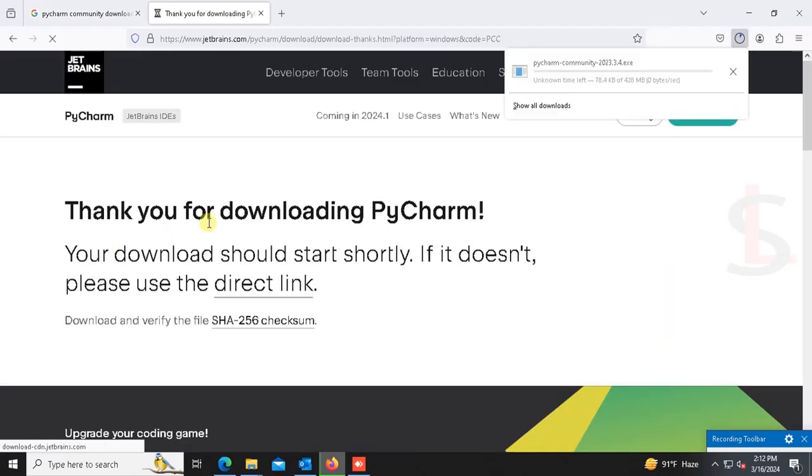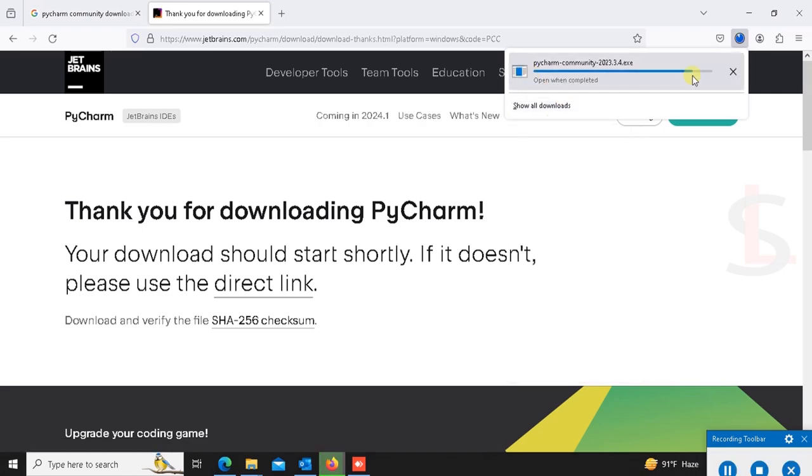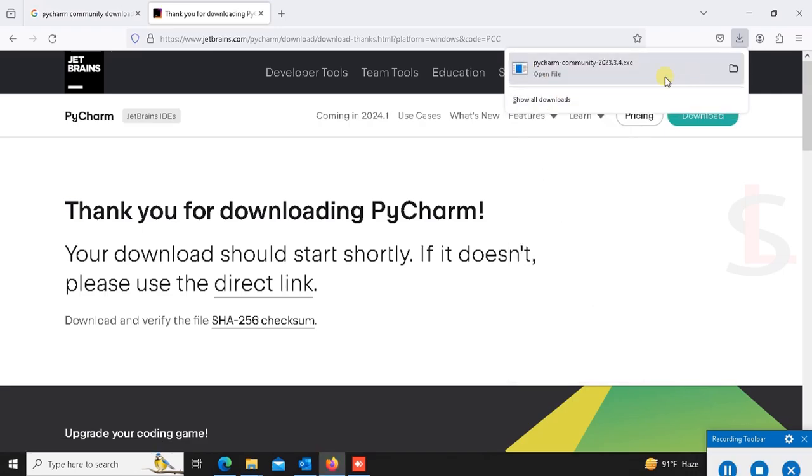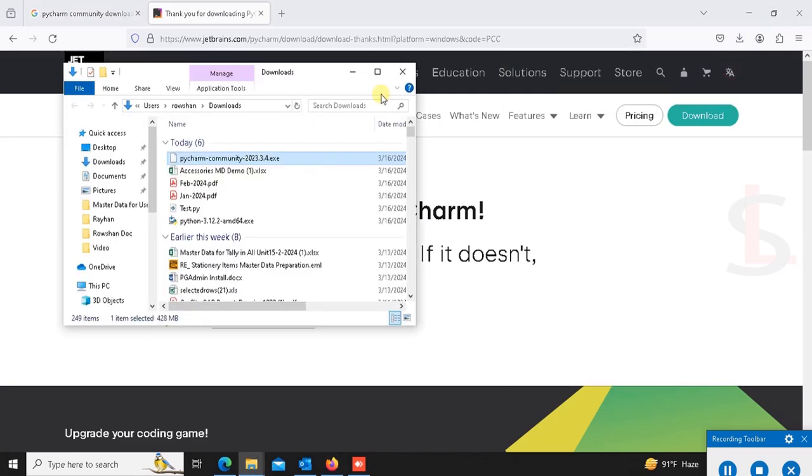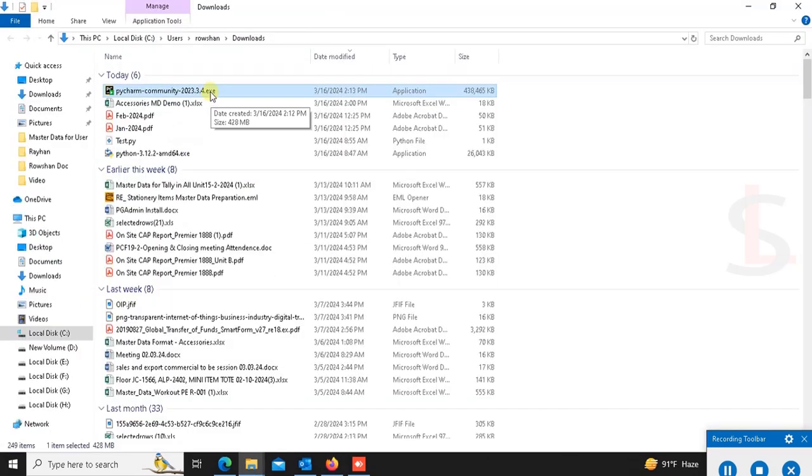Yes, it's downloading. Please wait. Yes, it's downloaded successfully. Now go to the directory. Yes, this is the PyCharm Community installer.